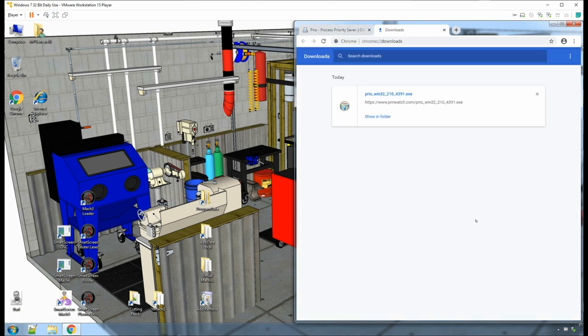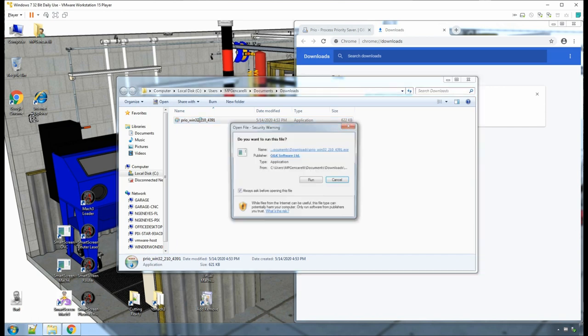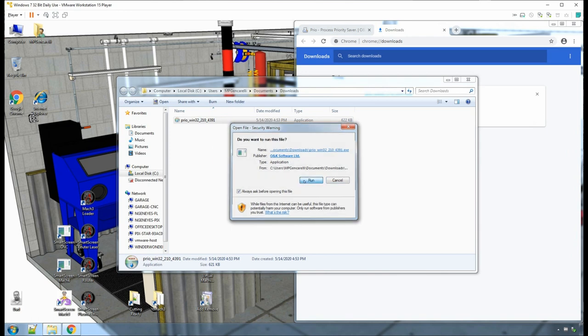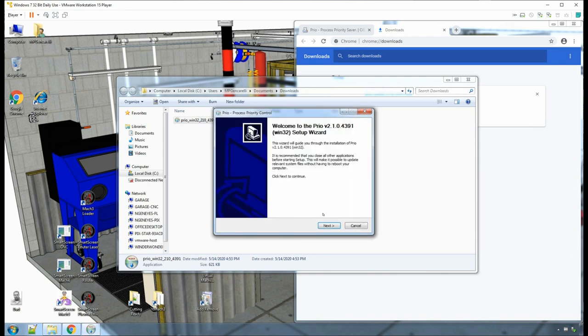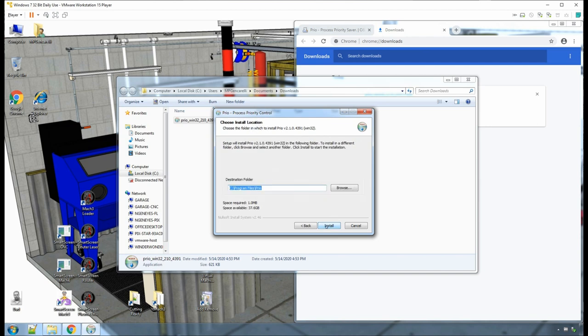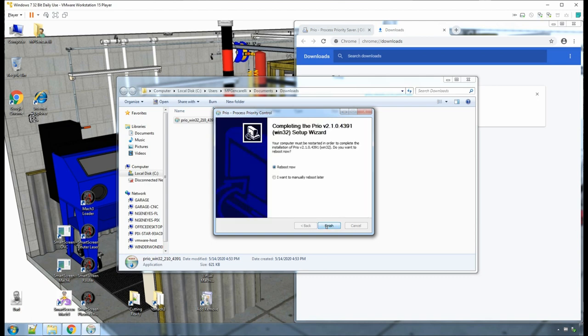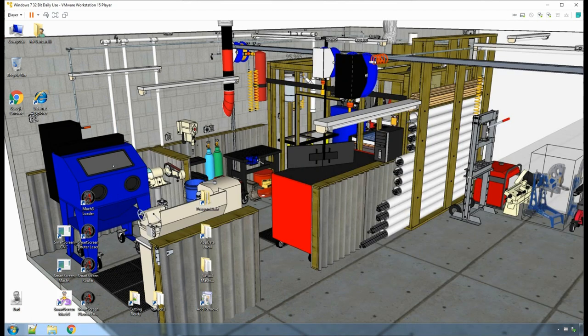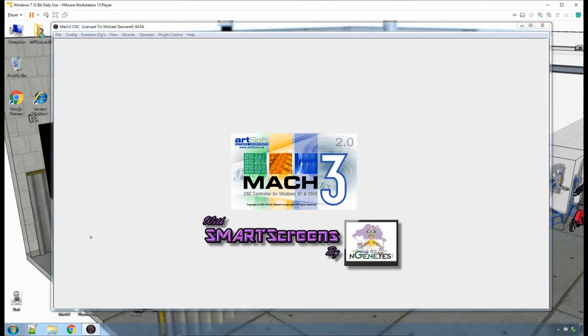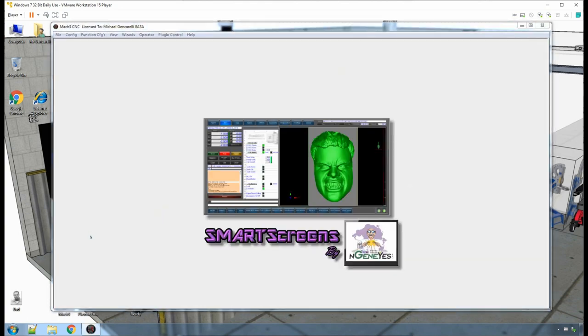Locate the downloaded file and click on it so you can begin the installation. Follow the directions on the screen to complete the installation. Once the installation is complete, start Mach 3. Yes, this is Mach 3. I am just using my screen set Smart Screens for Mach 3.